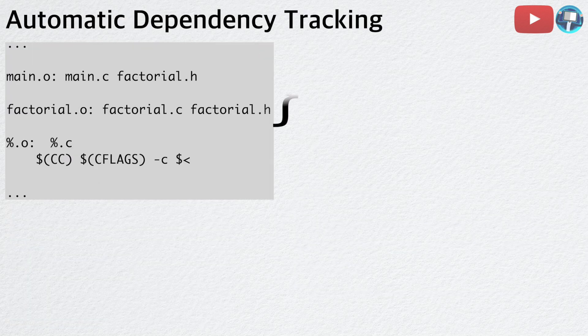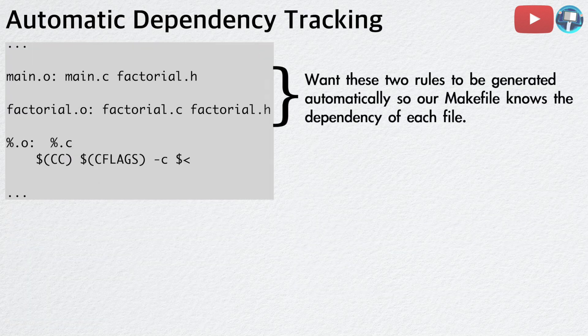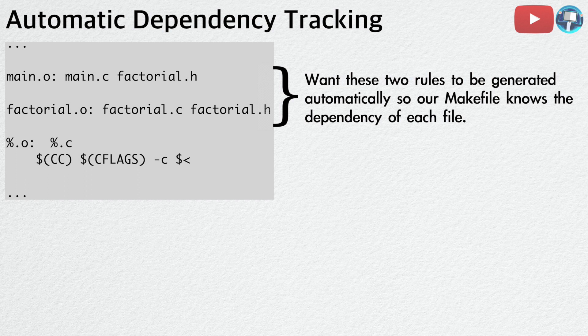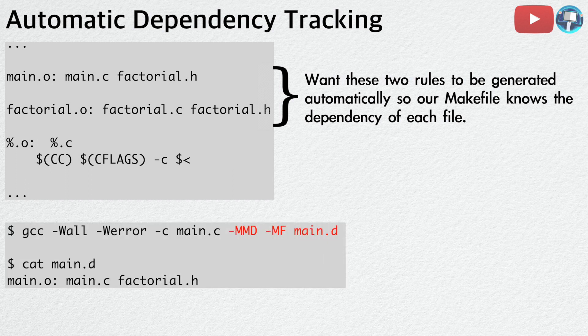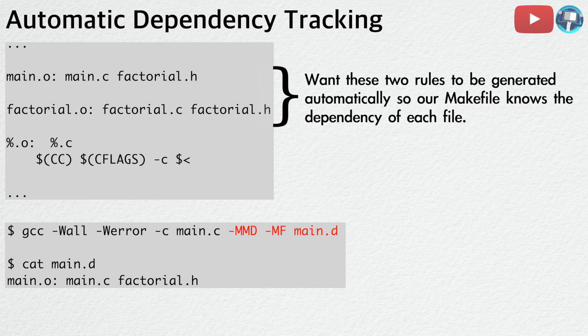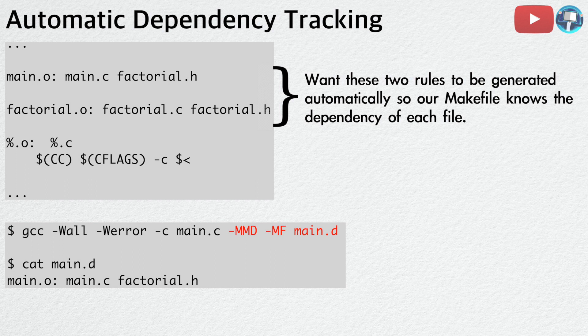We want these two rules to be generated automatically so our Makefile knows the dependency of each file. We can use gcc to generate a file that contains the dependency information. Here we add two flags, dash mmd and dash mf. When compiling main dot c, these flags will generate a new file called main dot d, which contains the dependency information of main dot c.